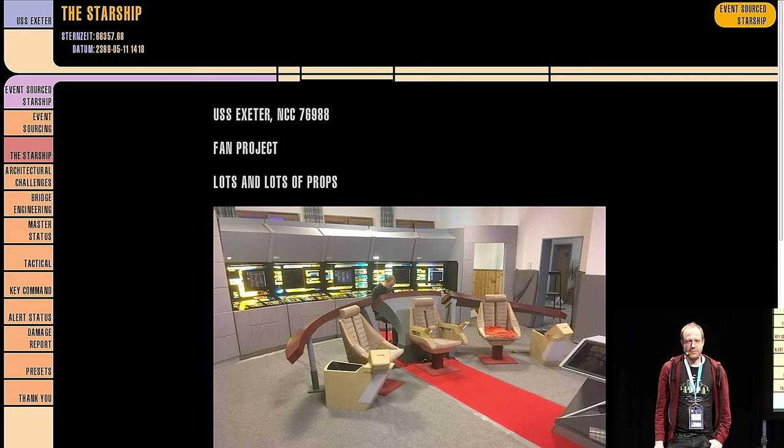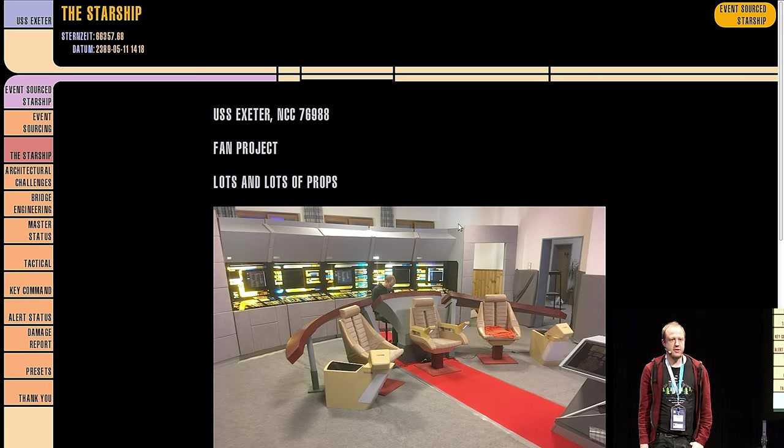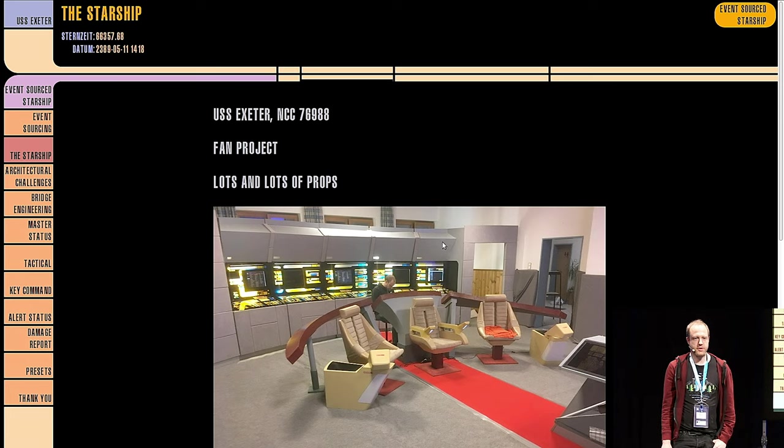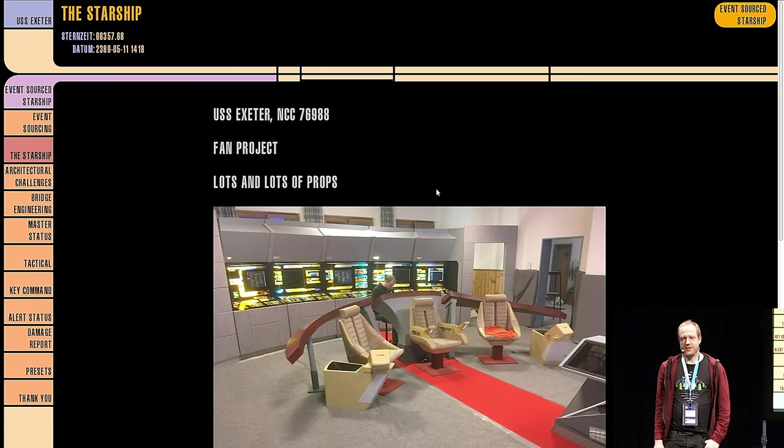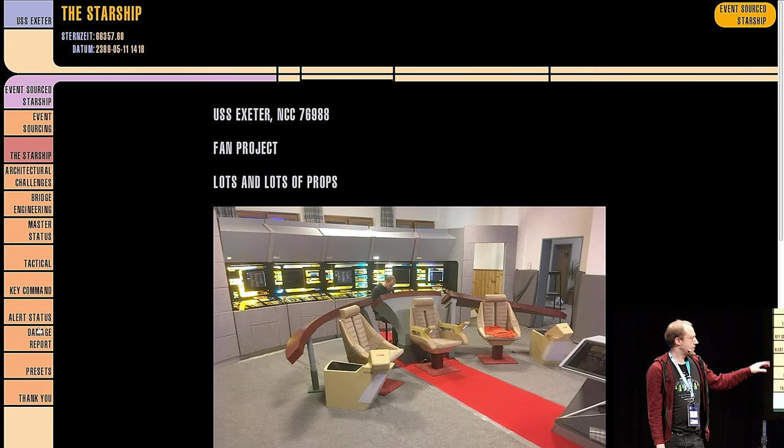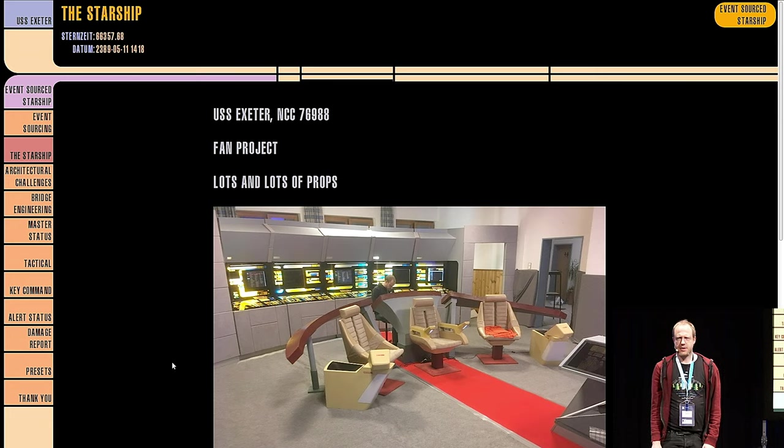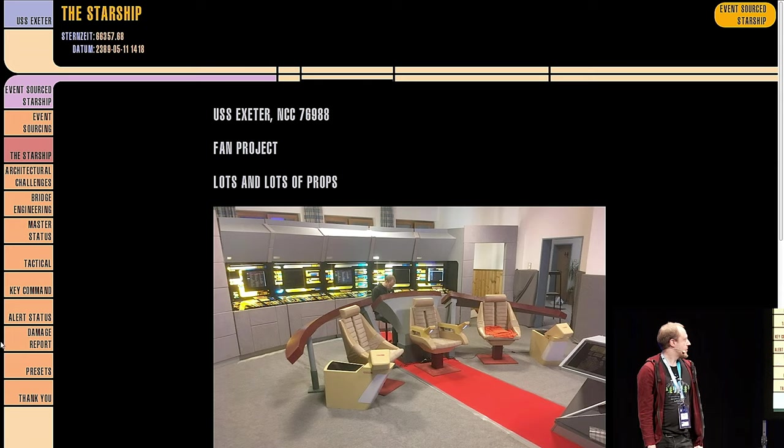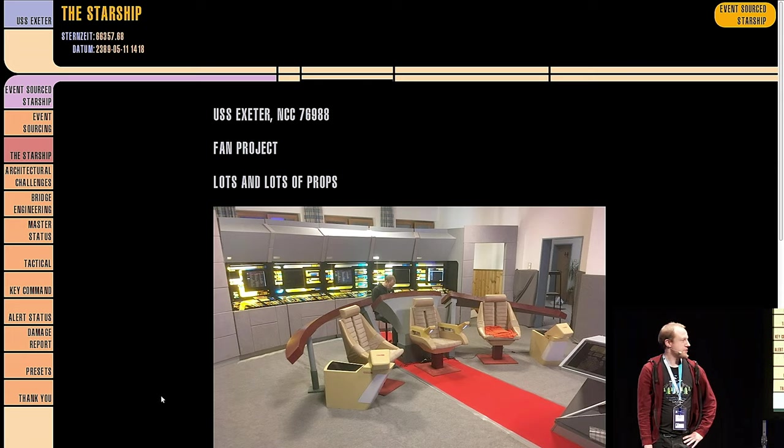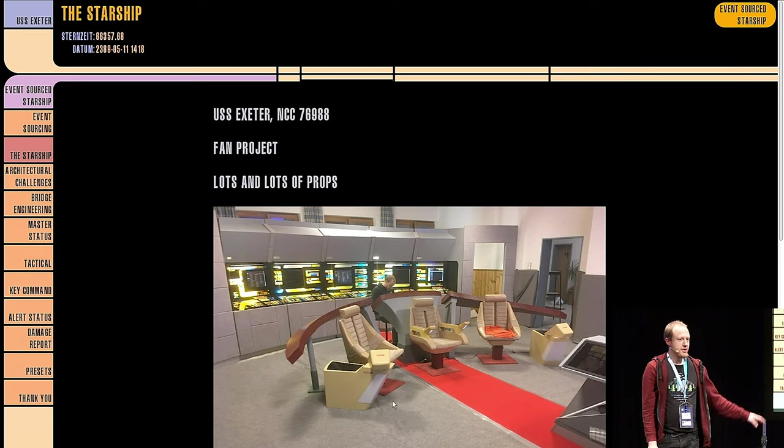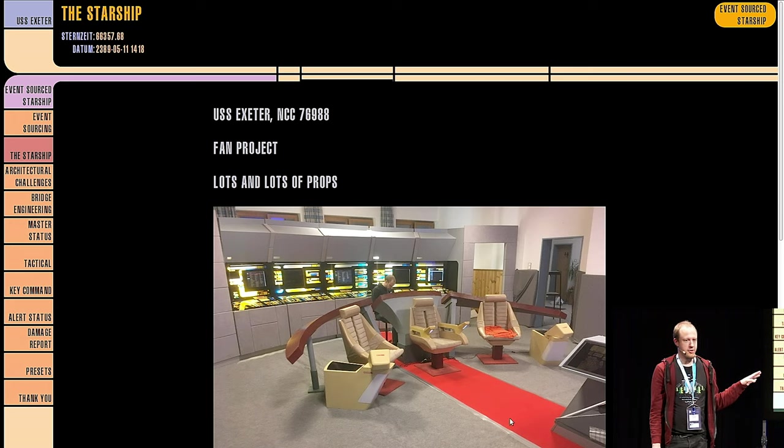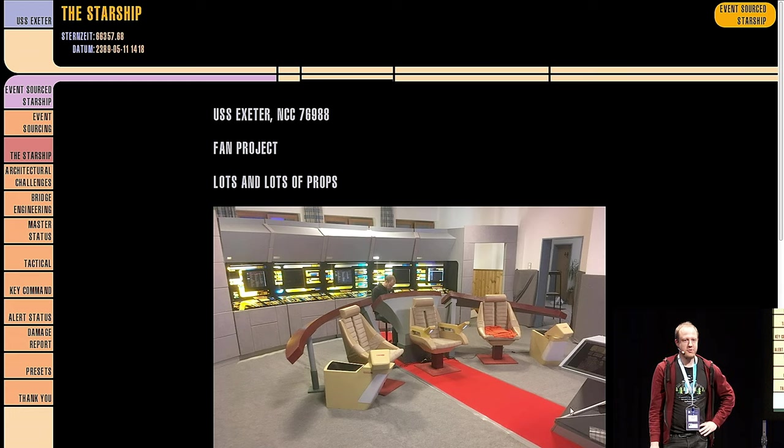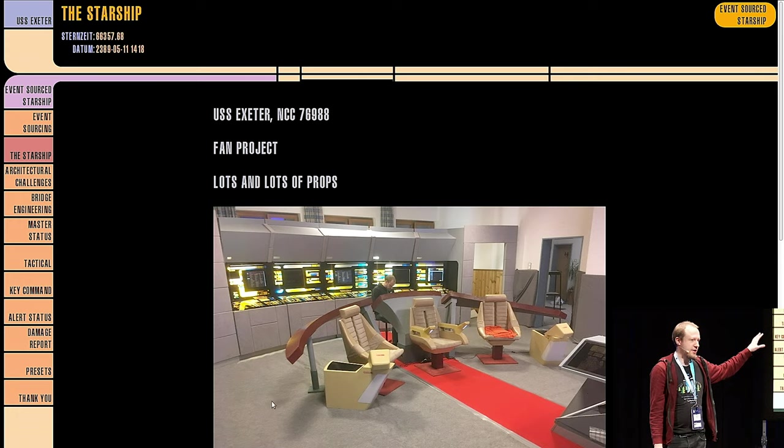This is actually a youth hostel somewhere in Bielefeld. And once a year, our Star Trek fan community, we haul our complete inventory. It's about two truck loads full of stuff and replace the usual interior of this building with our props that we have. This is the back of the bridge, for example. And that's me currently configuring the tactical console.